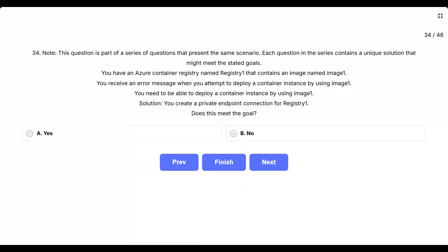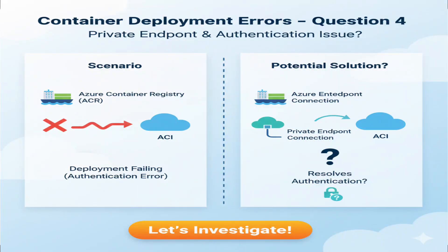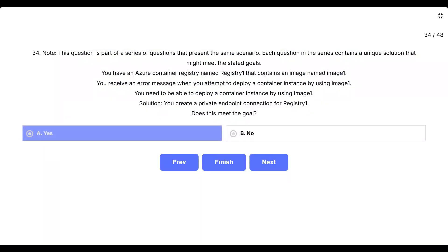Question 34. Note, this question is part of a series of questions that present the same scenario. Each question in the series contains a unique solution that might meet the stated goals. You have an Azure Container Registry named Registry 1 that contains an image named Image 1. You receive an error message when you attempt to deploy a container instance by using Image 1. You need to be able to deploy a container instance by using Image 1. Solution: you create a private endpoint connection for Registry 1. Does this meet the goal? The options are A, yes, or B, no.